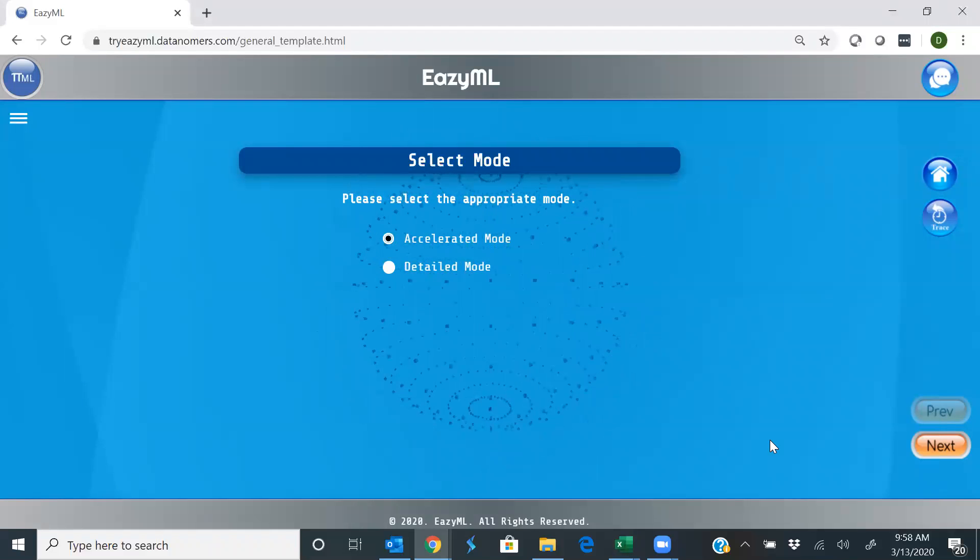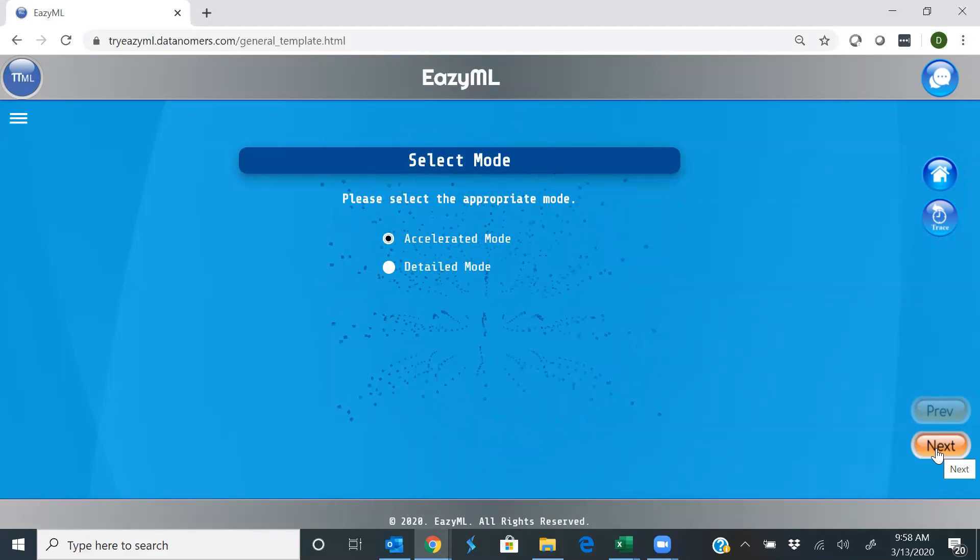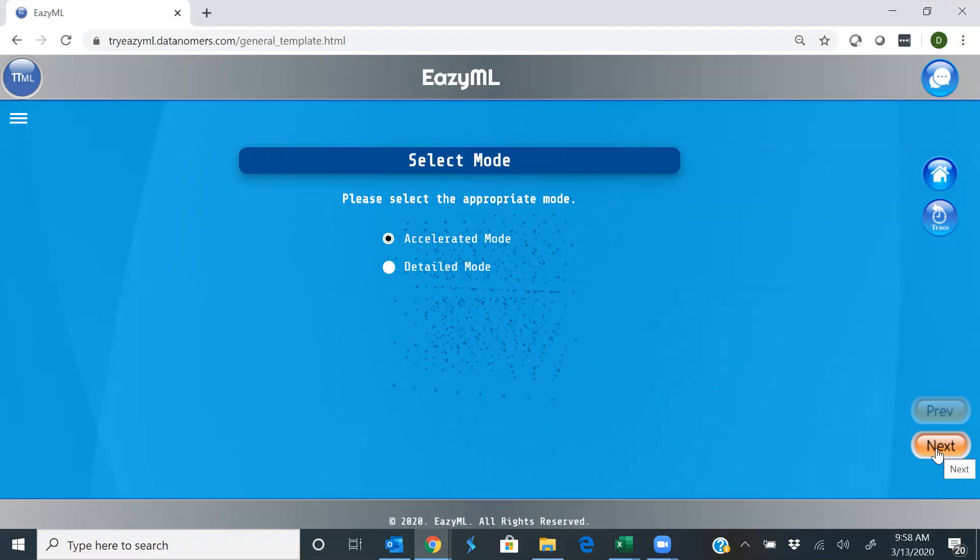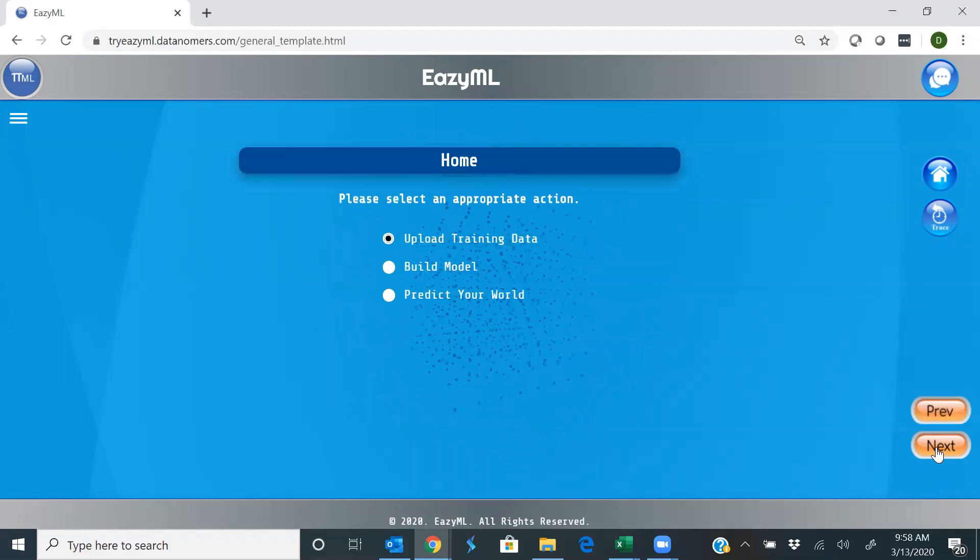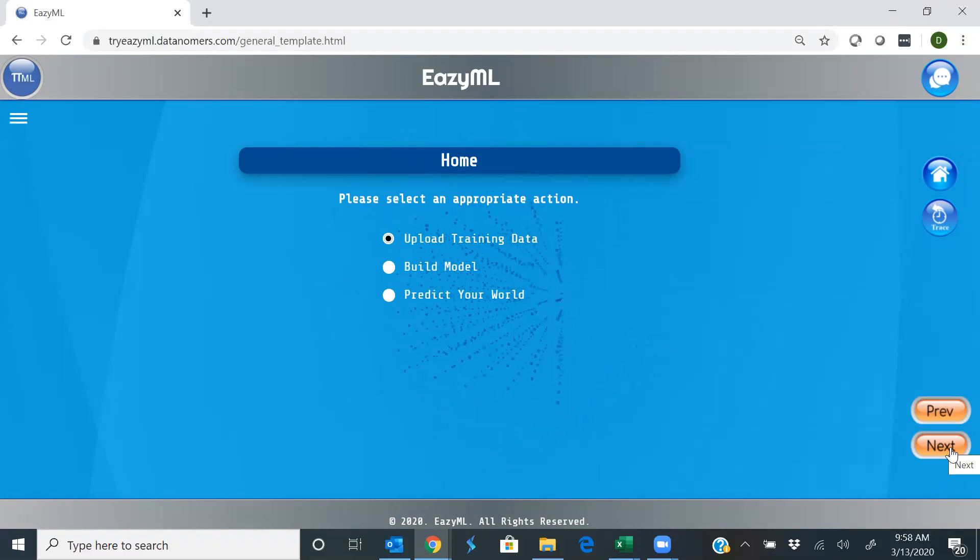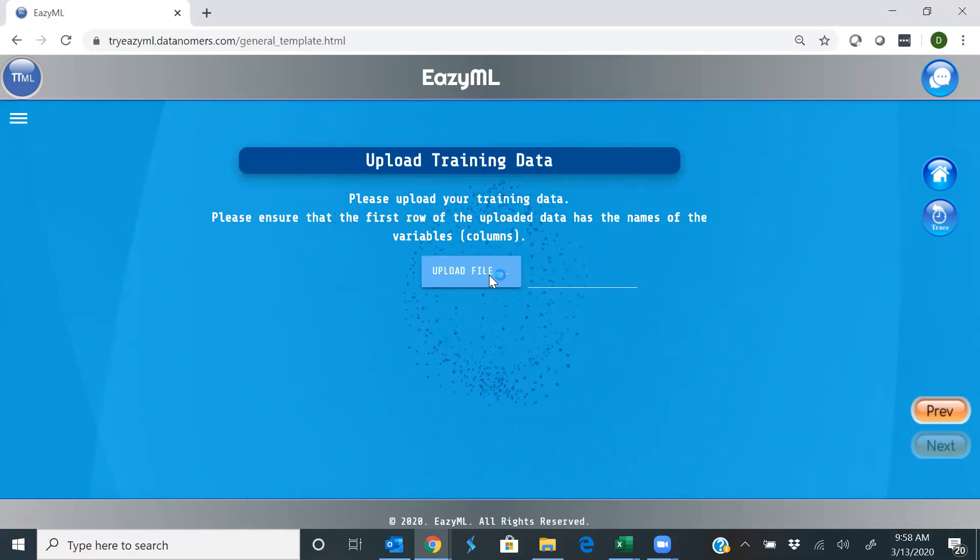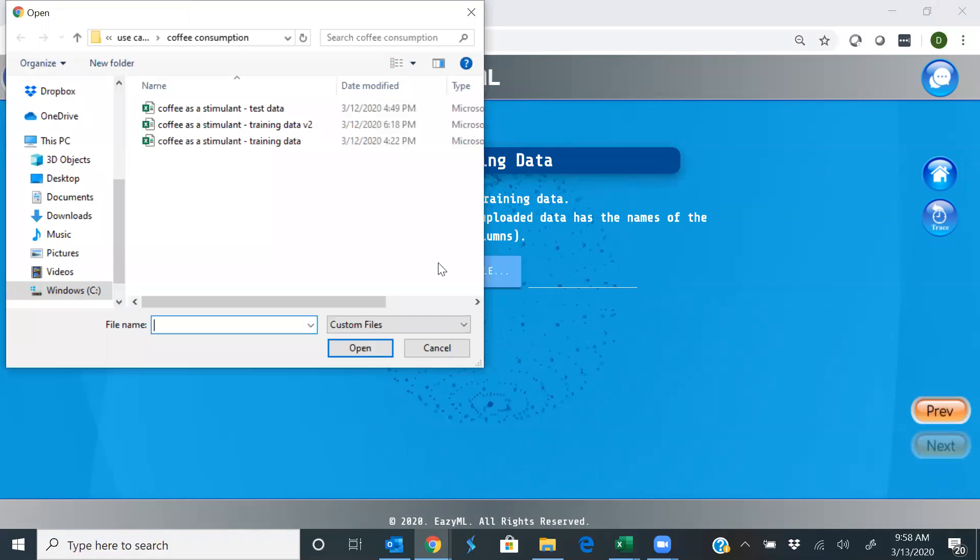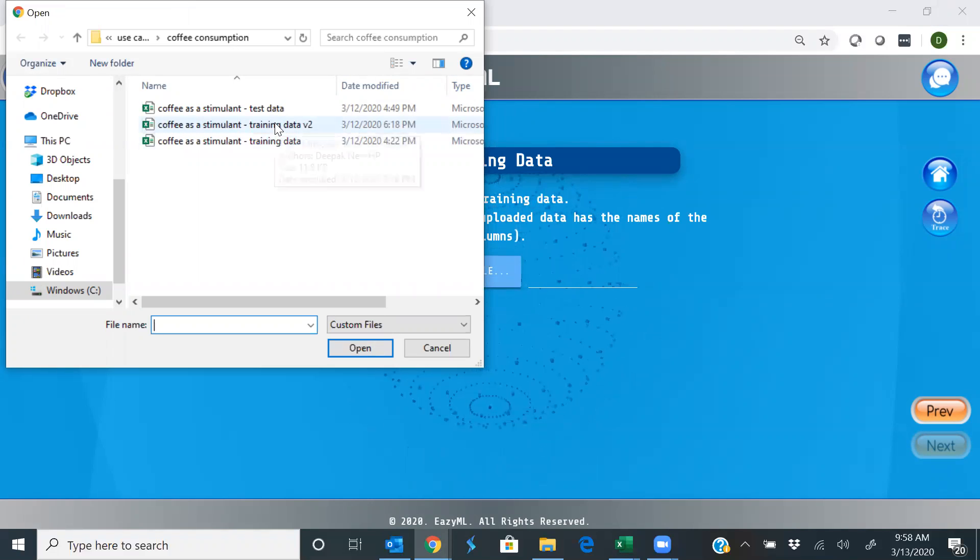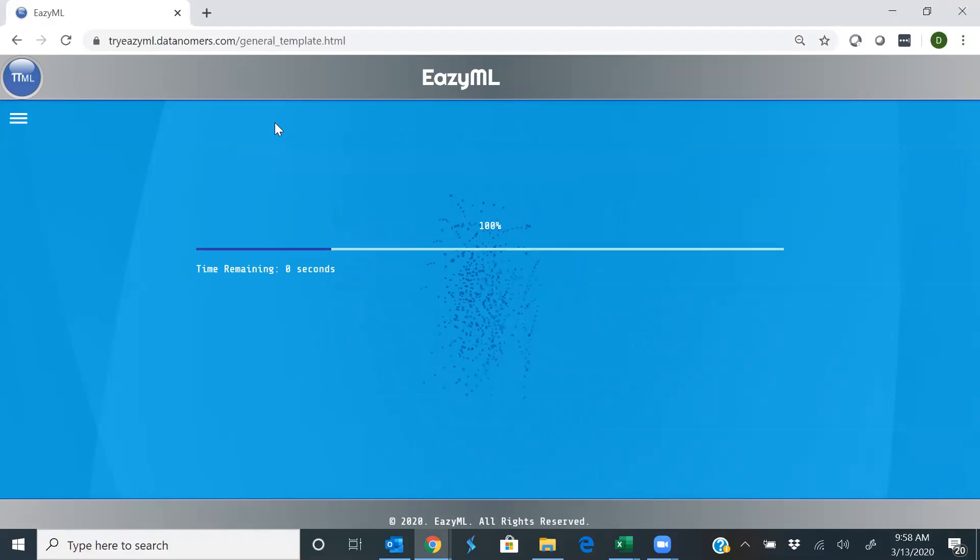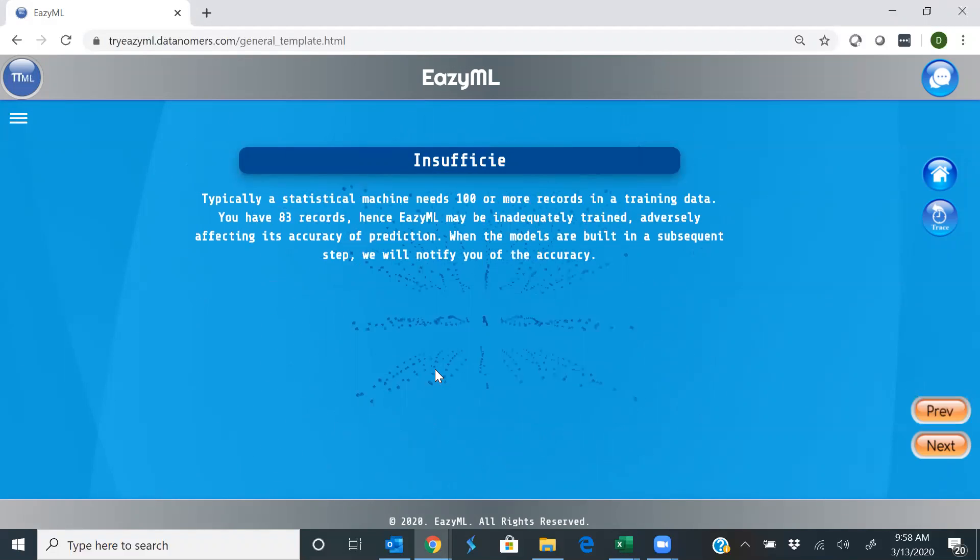So we'll follow the accelerated mode. Typically, you just keep hitting next. The machine makes the choices for you. Let's upload your training data. Yes, let's do that. We'll upload the file that we just looked at. There we are.